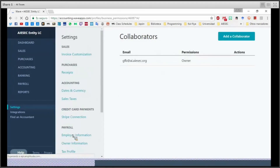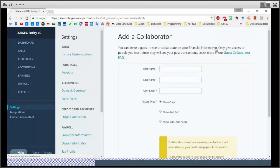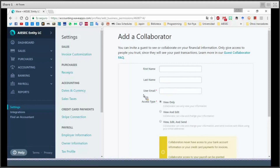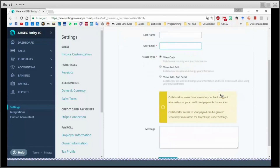Remember when I said it's possible to give access to your Wave account to other members of your department or your VPs? Well, here is where you can do that. Just click on Add a Collaborator and enter the first name, last name, and email, then choose which type of access to give them — view only, view and edit, or view, edit, and send. This depends on the purpose of the visitor: if they are doing your accounting and entering transactions, view and edit might be useful; if someone just needs oversight, viewer only works.